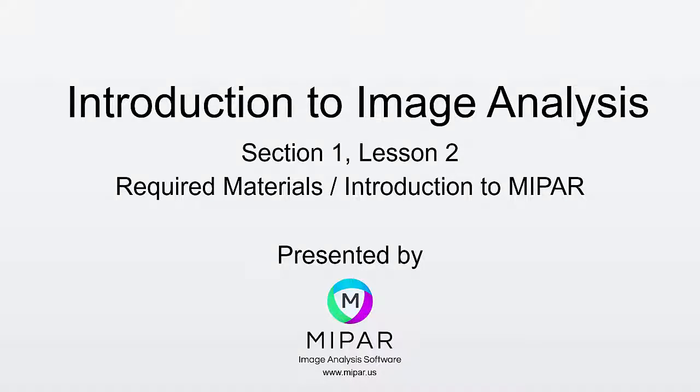Welcome back to Learning Image Analysis. My name is Lawrence Small, Application Specialist at MIPAR Image Analysis.